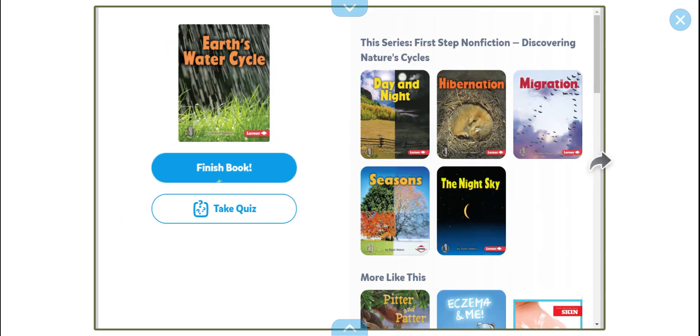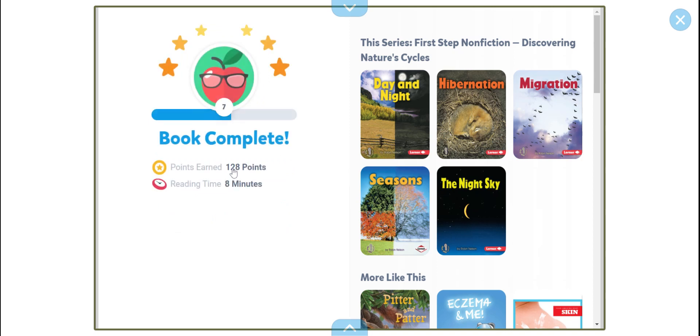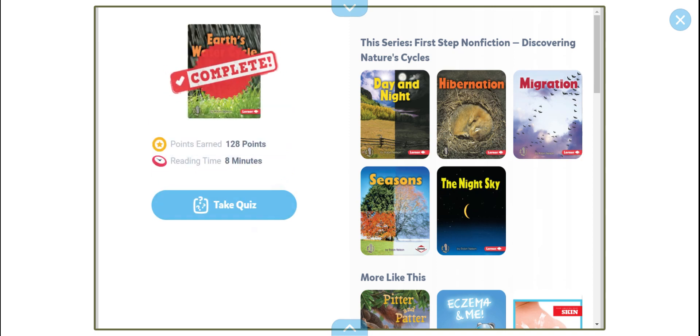And that, my friends, is the end of our story. Thank you so much for reading along with me. I hope to see you soon. Bye bye.